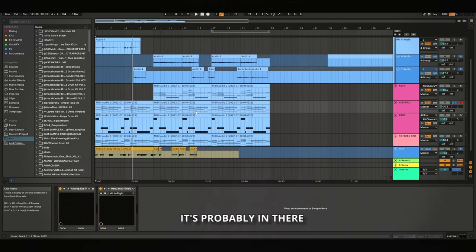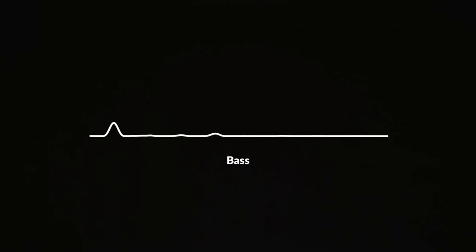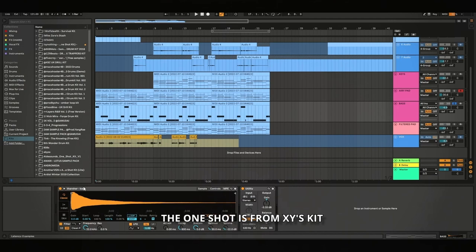And there's the bass with literally nothing on it. I just made it mono and just turned the gain down a bit. Yeah, and then it's a very simple bass line. It just repeats over and over. The one shot is from XY's kit.